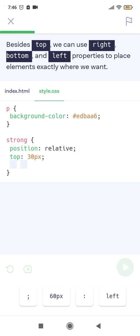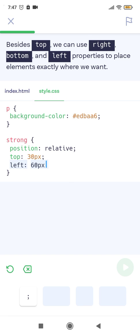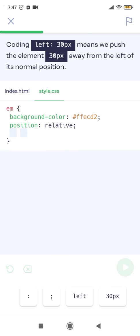Besides top, we can use right, bottom, and left properties to place elements exactly where we want. Coding left: 60px — or left: 30px — means we push the element 30 pixels away from the left of its normal position.